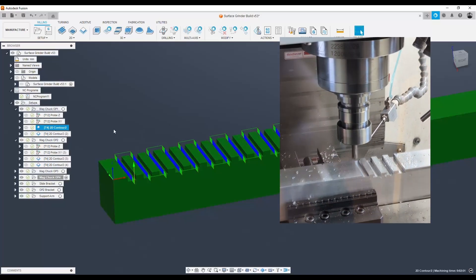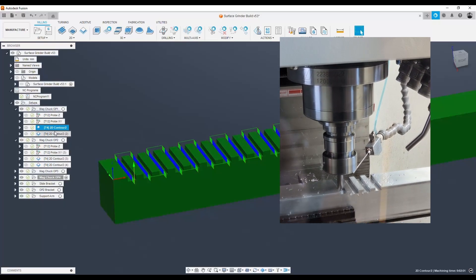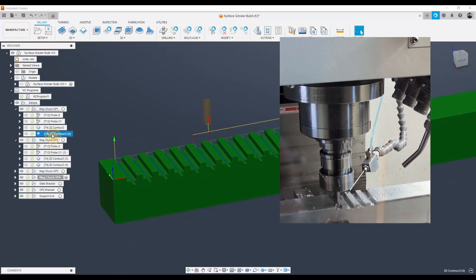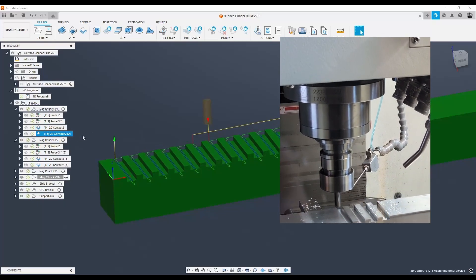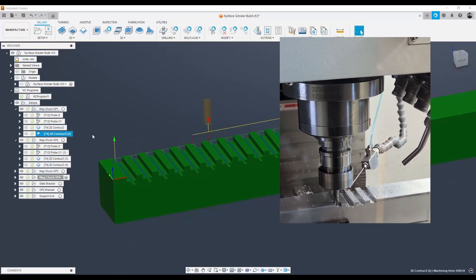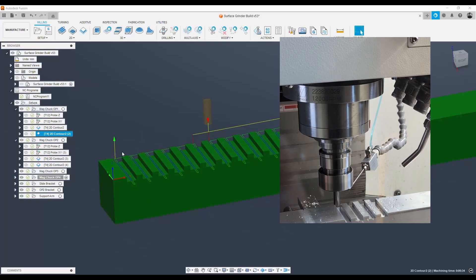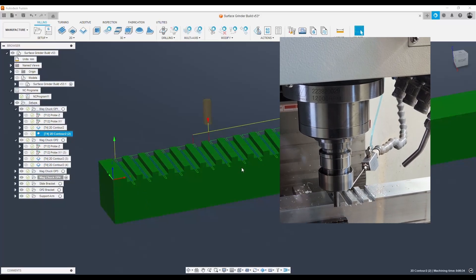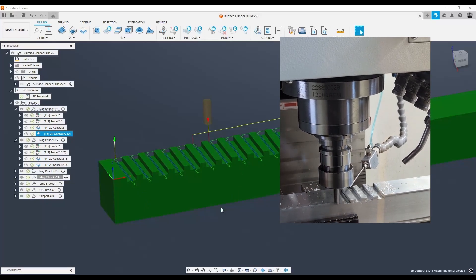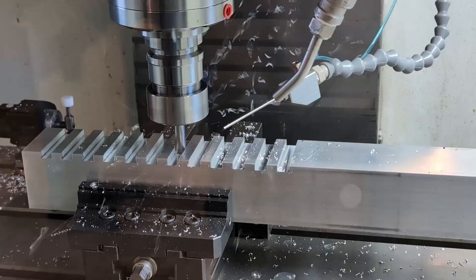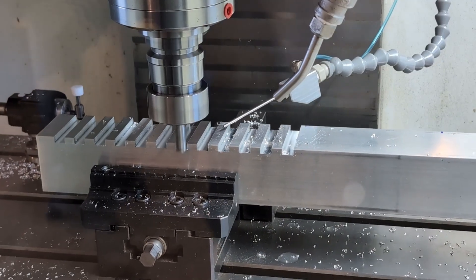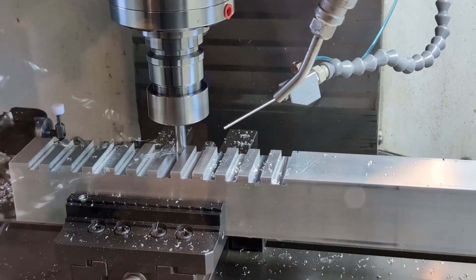That was followed up with a contour tool path to clean up the sides to get to my final width of cut so I could put in these permanent magnets.